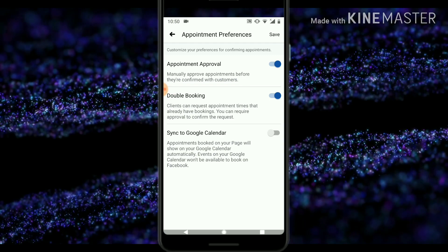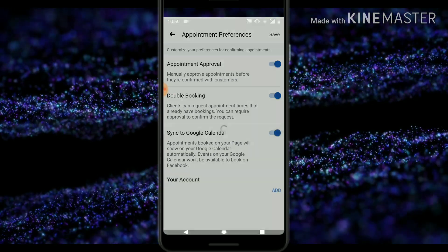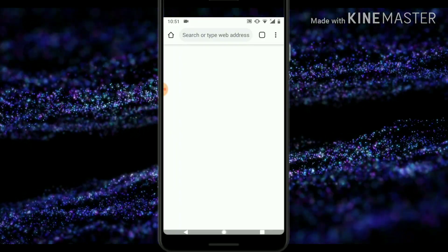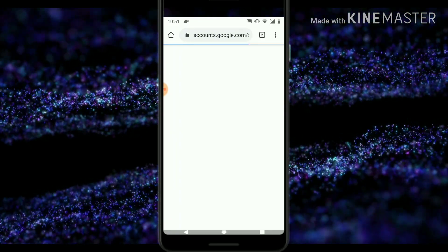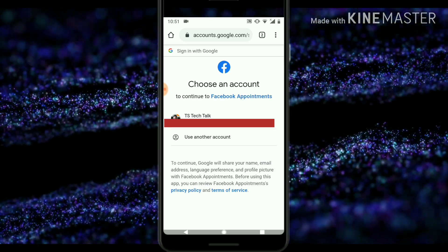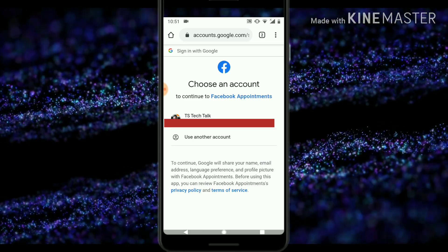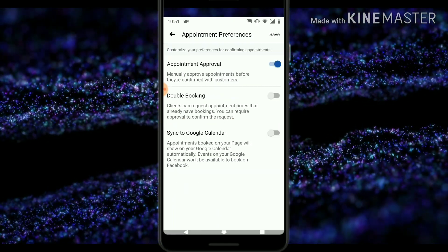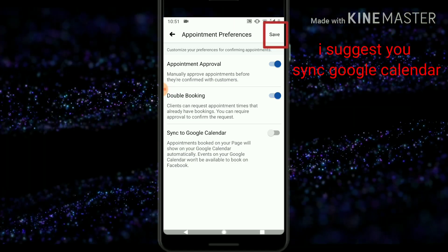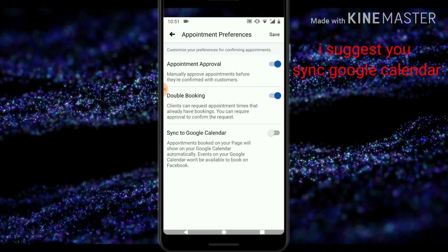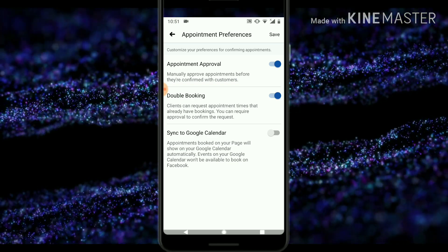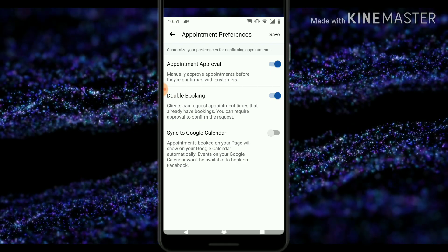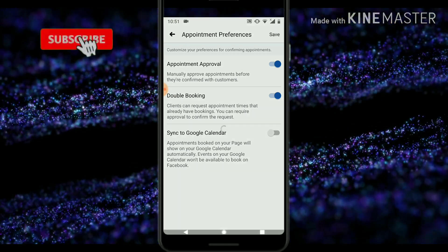If you want a reminder on your device, you can select the Google Calendar option, which allows you to synchronize your Google or Gmail account and get notifications linked with your Facebook account. If you want that, leave the option selected and log into your email account. I'm going to leave that off for now, but you can select whichever option best suits you. Then click 'Save.'